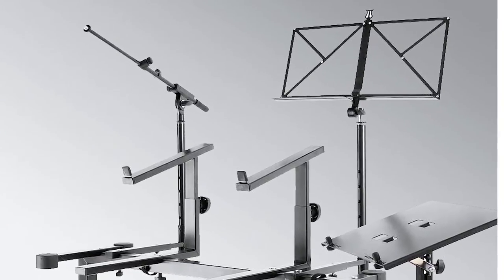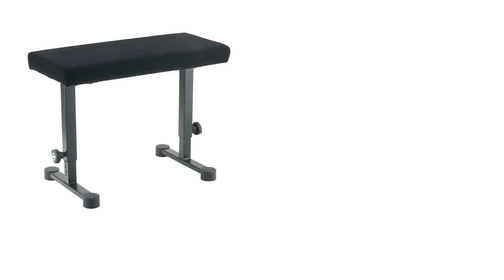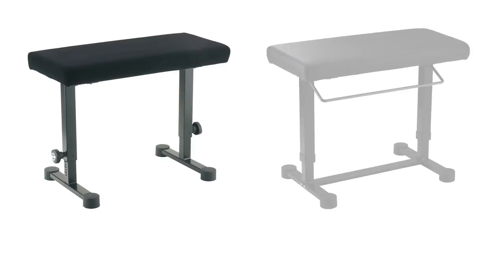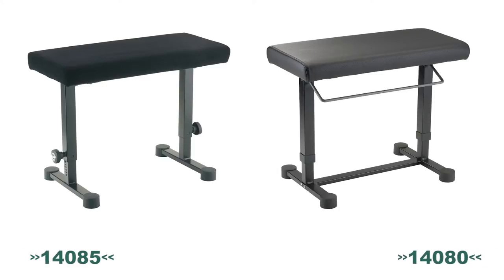or even a laptop holder. With you in mind, there's also a matching keyboard bench available, model 14085 or 14080.